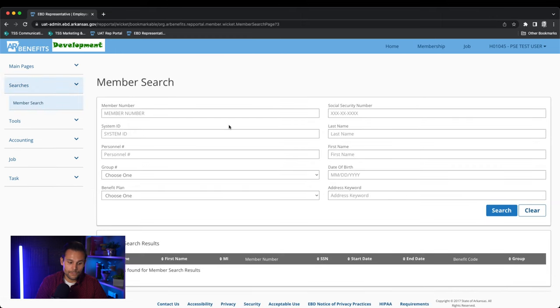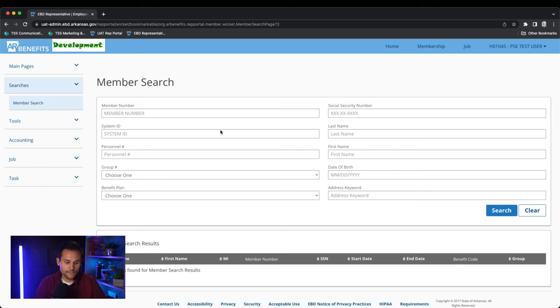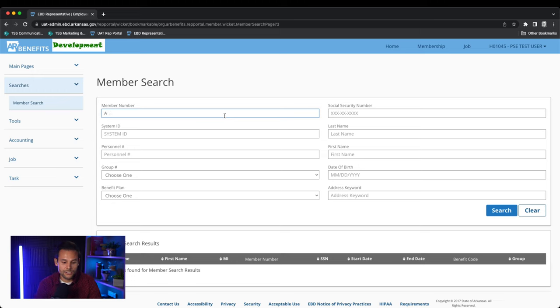The member search screen allows you to view your employee/member's AR benefits detail page. You can search for a member by using any of the criteria below and then clicking the search button. After clicking search, the member's detail page will populate. This page displays the member's general information on their account.